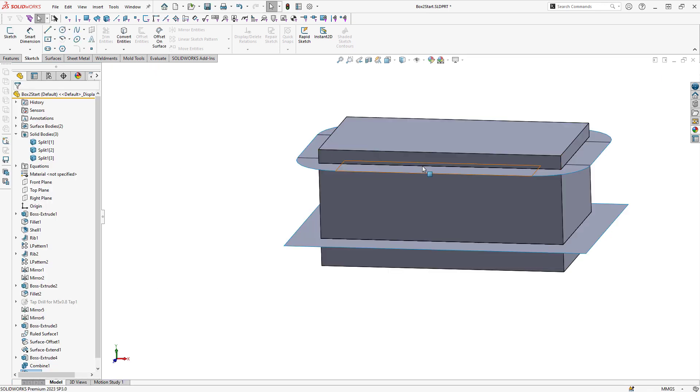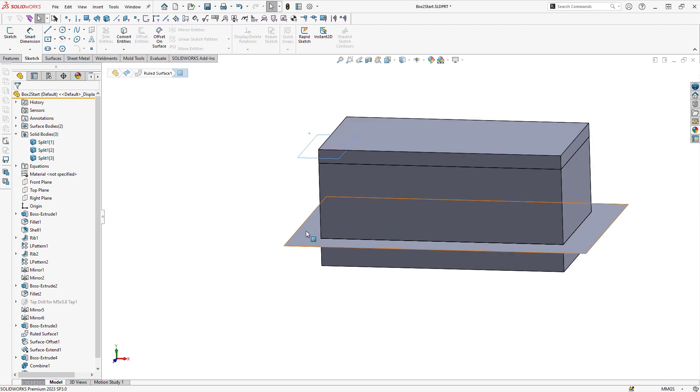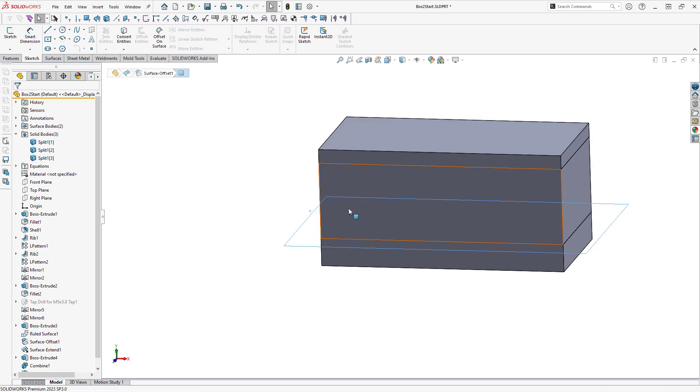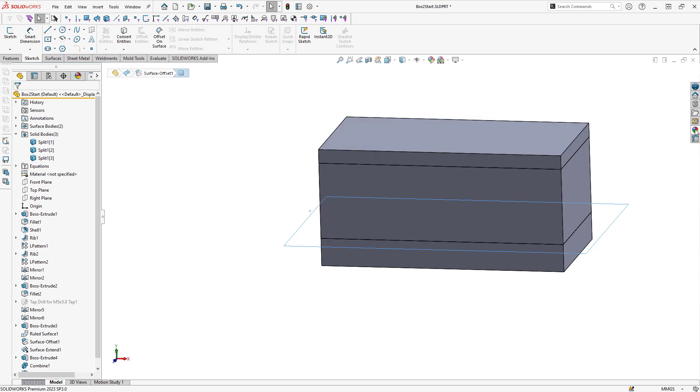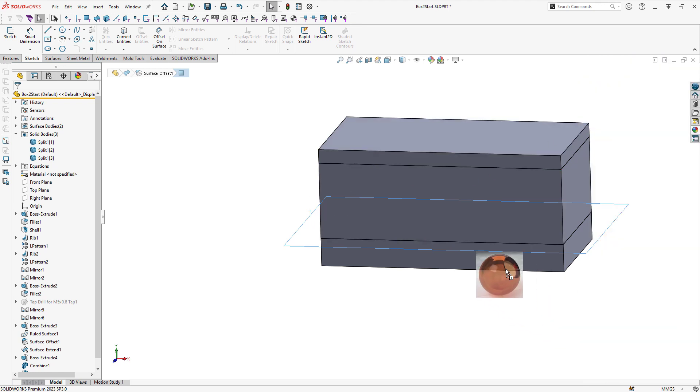And I will use those surfaces to cut this into three individual solid bodies. At this point, I can hide these surfaces as I'm now done with them. And I can apply my appearances to my mold tooling.